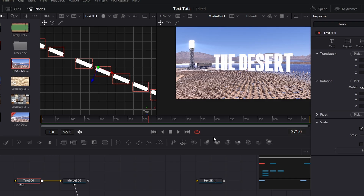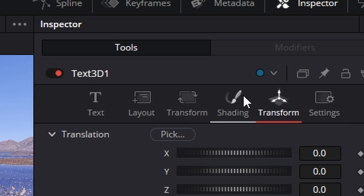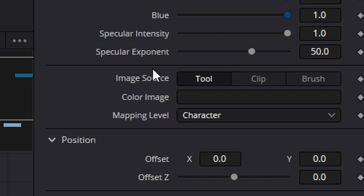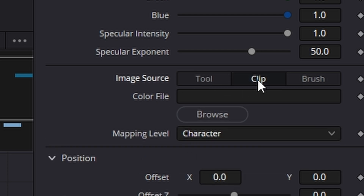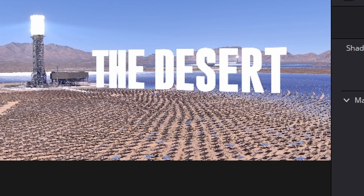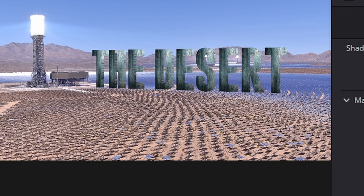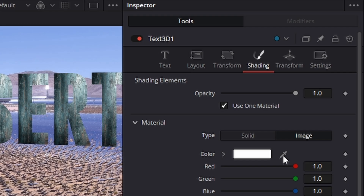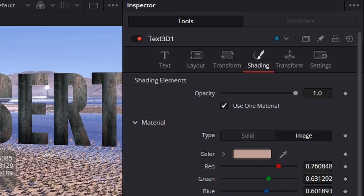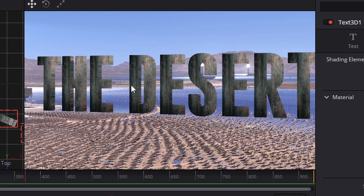The next thing is I don't like the color so let's fix that. Go to the Shading tab, go down where it says Material — Solid or Image — and click on Image. Also go down where it says Image Source and change that from Tool to Clip. Now I downloaded this texture from Vector Easy — I'll leave a link in the description — and we're going to grab that texture, bring it across and drop it in this window, and voila it's changed into that material. One thing you can do is use the pipette on the color, drag a color from the desert like that, and it will just give it a little bit of subtlety of the desert in there as well.